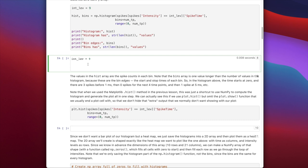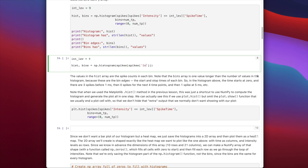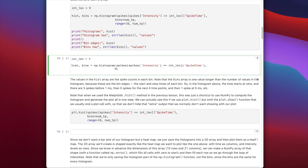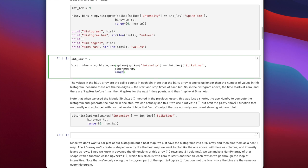Running np.histogram doesn't generate a plot — it just computes the values that would be used to plot the histogram, i.e., how many spikes are in each time bin. It generates two outputs: the histogram itself (the count in each bin) and the bins (the edges of the bins). So we assign those two outputs: hist, bins = np.histogram. We pass the spikes dataframe filtered where spikes.intensity equals the current intensity level, selecting the spike_time column, specifying bins equal to the number of time points, and the range from 0 to the number of time points. Both arguments are needed to ensure bins span the full range.